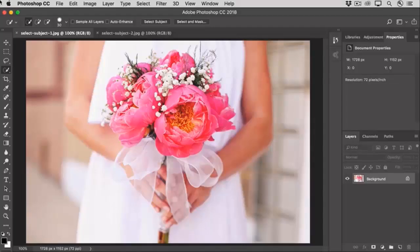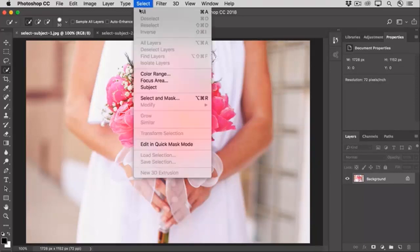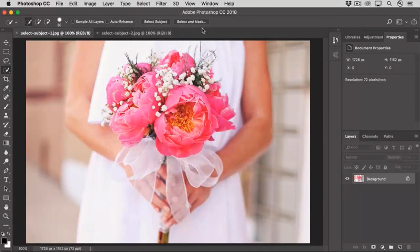Select Subject is the fastest, most automatic way to make a selection. You can access the Select Subject command by selecting the Quick Selection tool and going up to its options bar, or from the Magic Wand tool, from the Select menu, or even from the Select and Mask workspace.